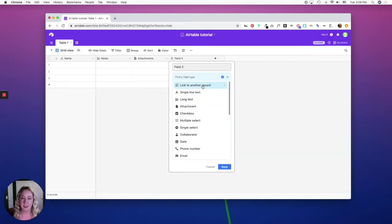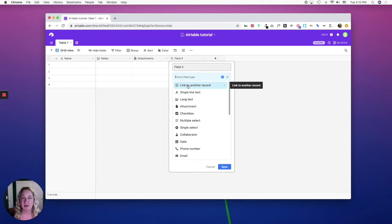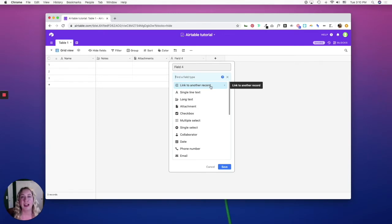The link to another record allows you to create relationships between different records and tables. Once you select a link to another record, you have the ability to leverage the lookup, count, and rollup field types.